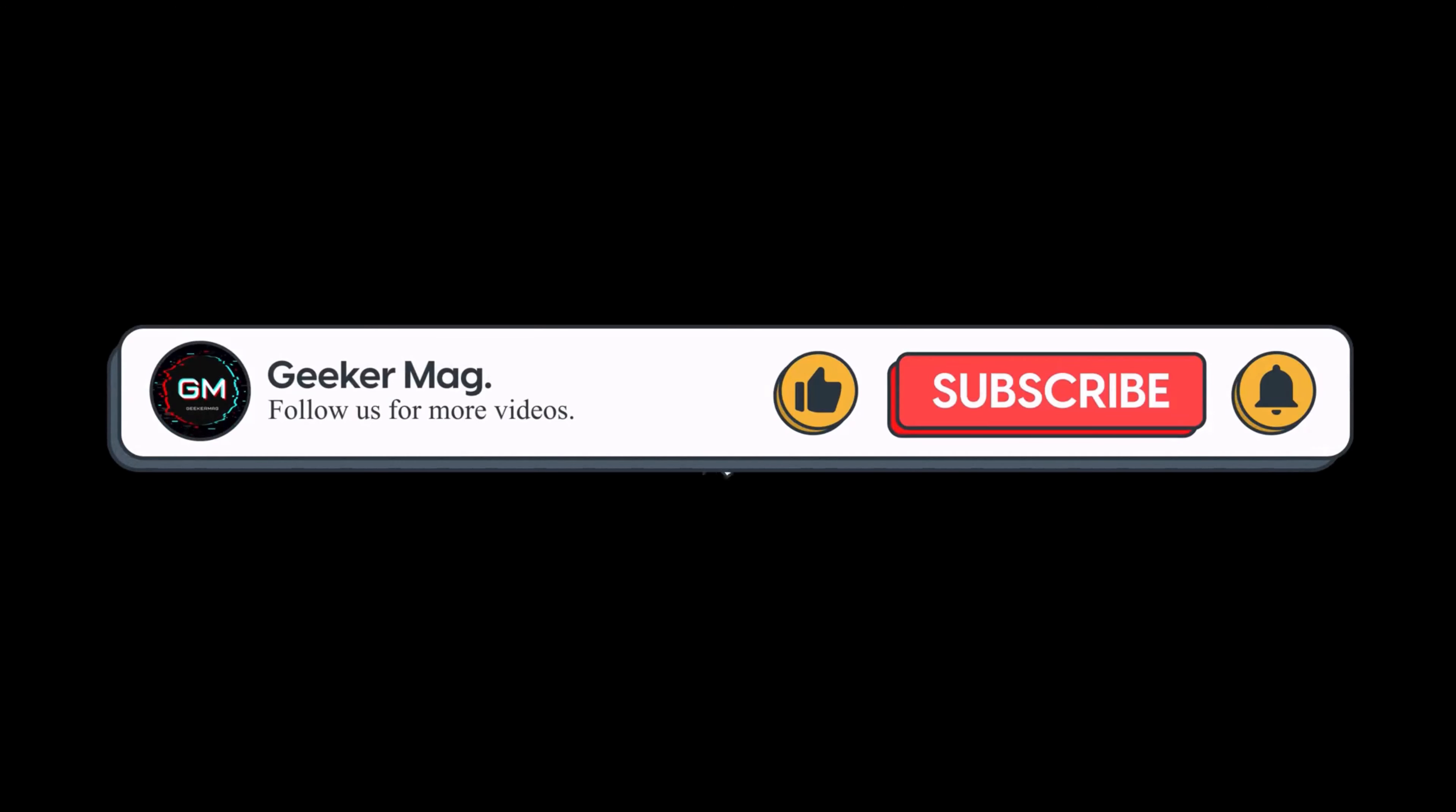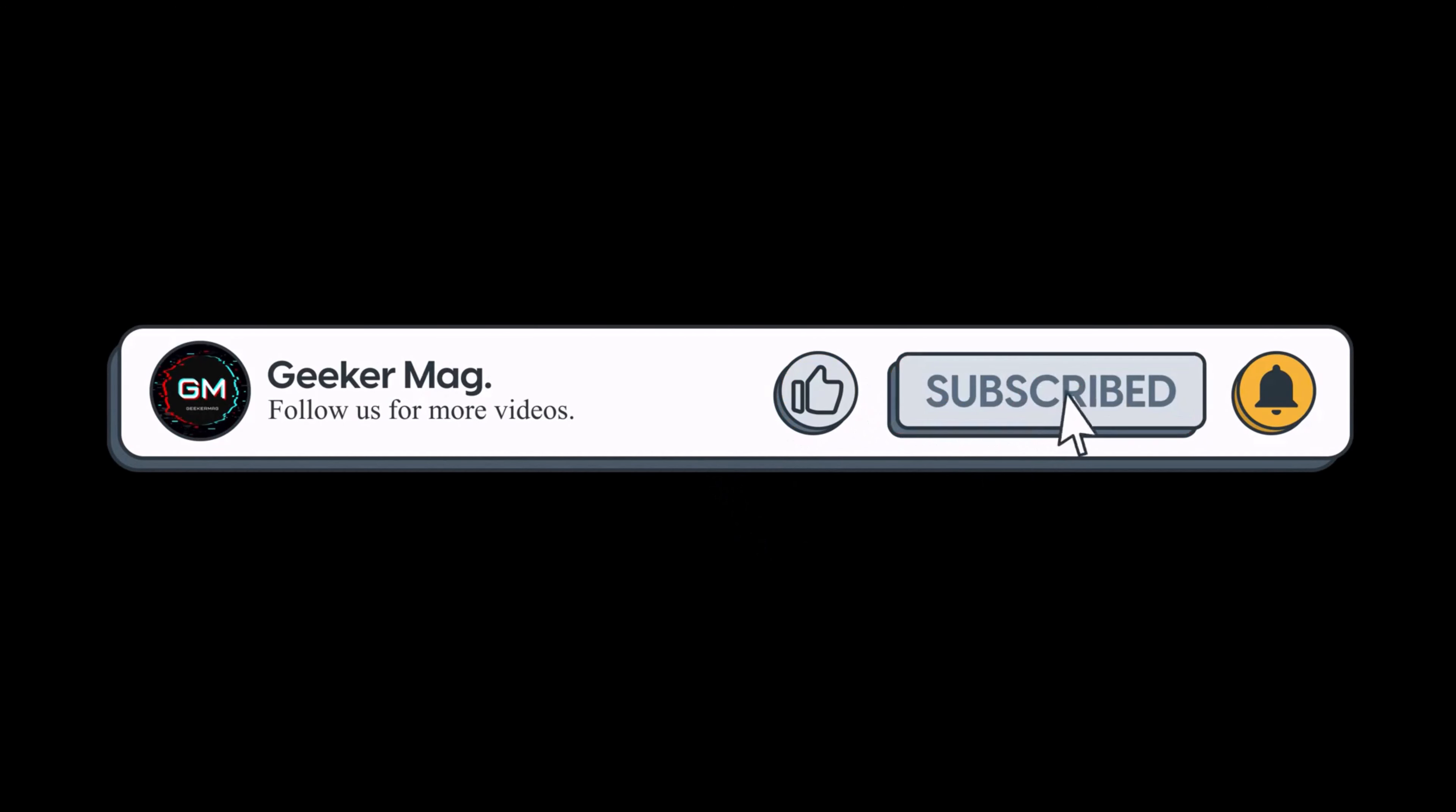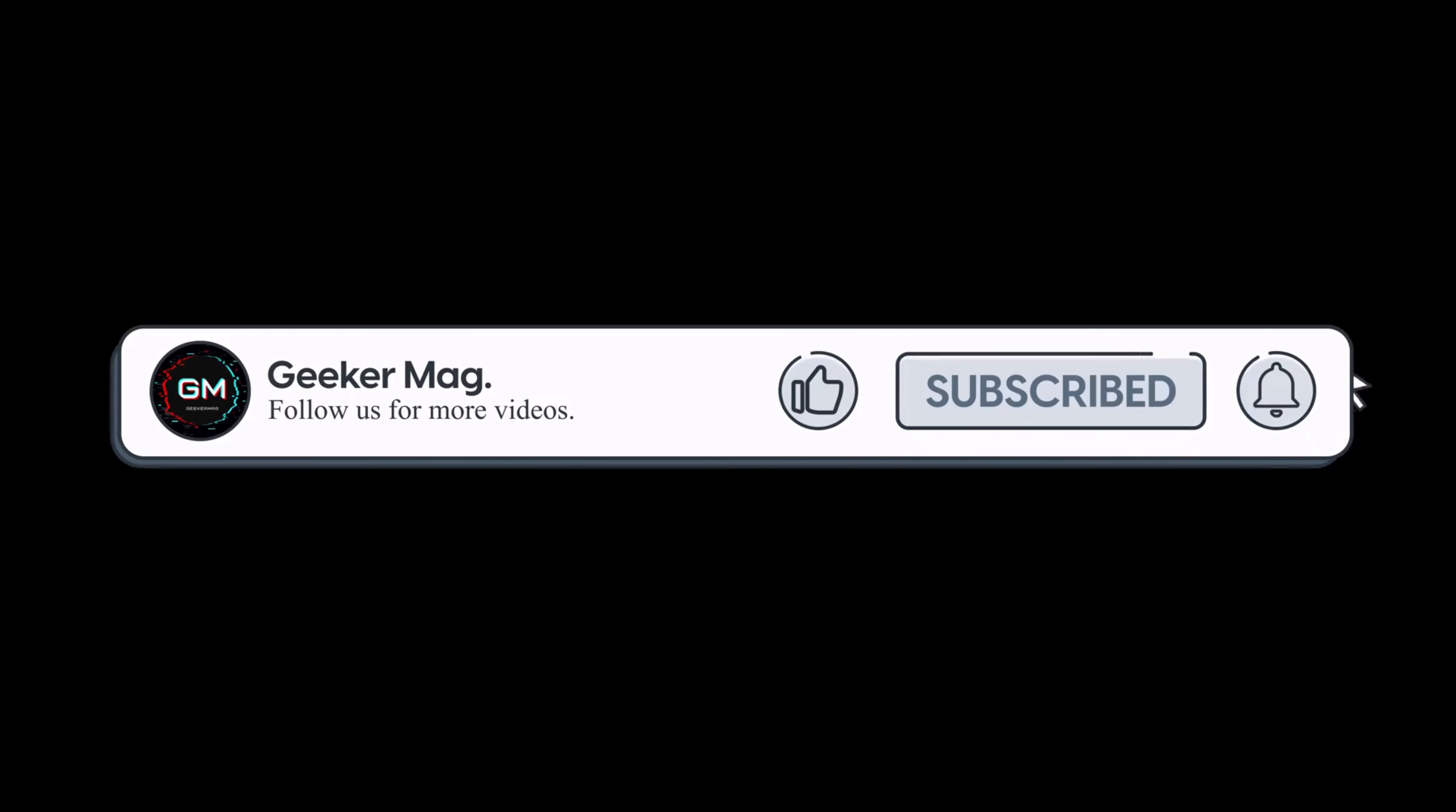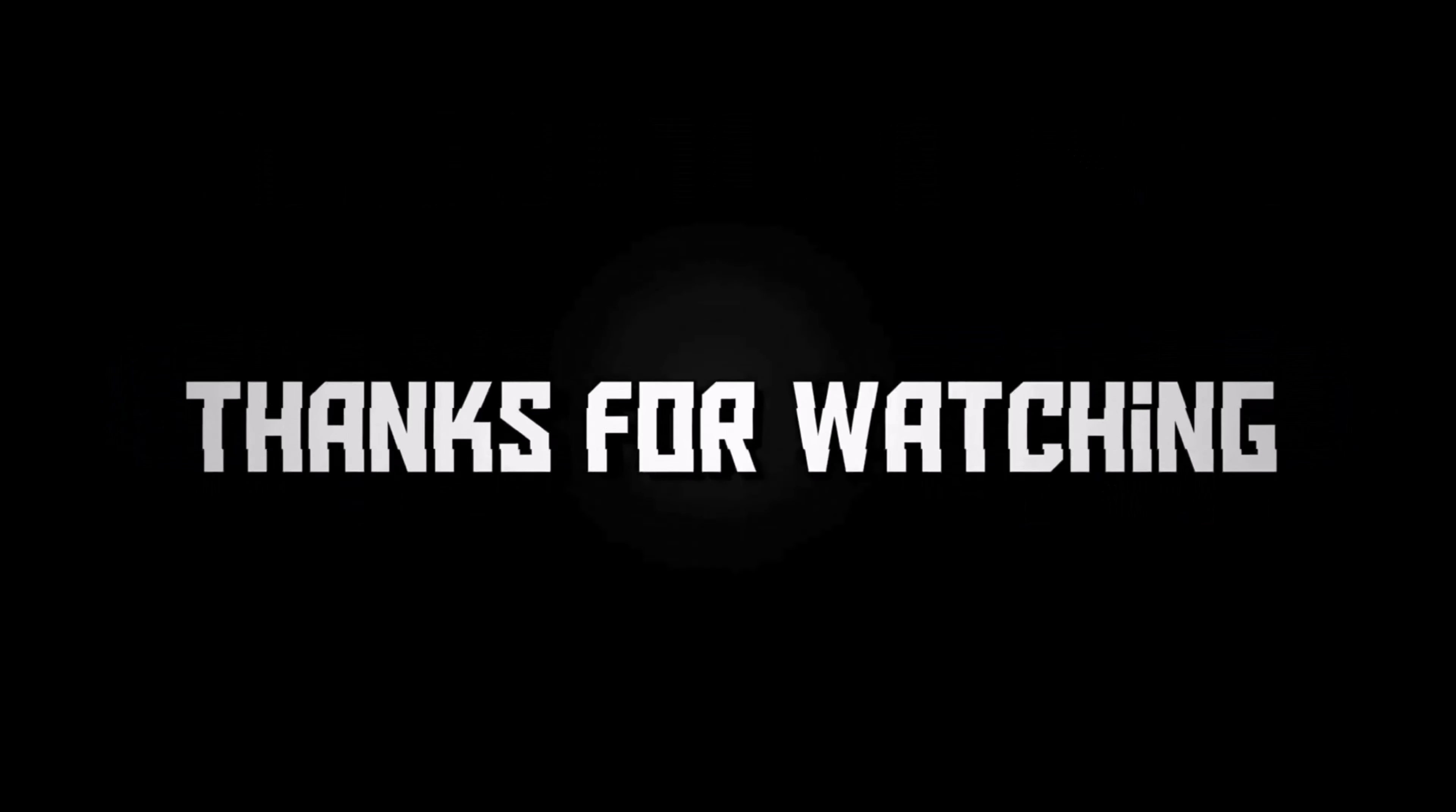So that's all about this video. If you find this video useful, don't forget to like this video and subscribe to the channel to get notifications about more similar videos. Thanks for watching.